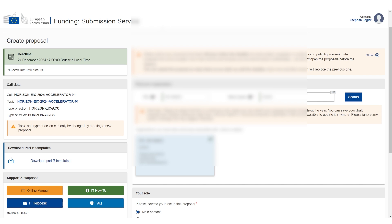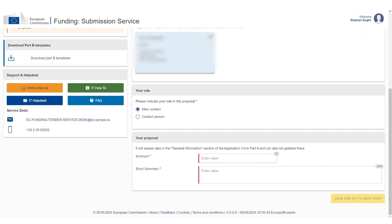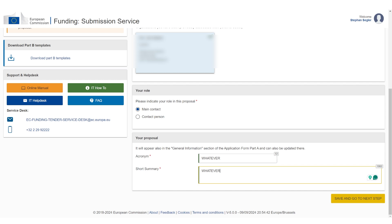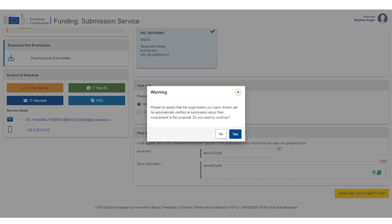Then you can scroll down and say, okay, I am the main contact. You can leave it as is. The acronym of the proposal and the short summary, you should have already written it separately and you can just copy-paste it in here. I'm not going to go into detail. I'm just going to add a placeholder just for the purpose of this video. So I'm just going to add whatever and then click save and go to the next step.